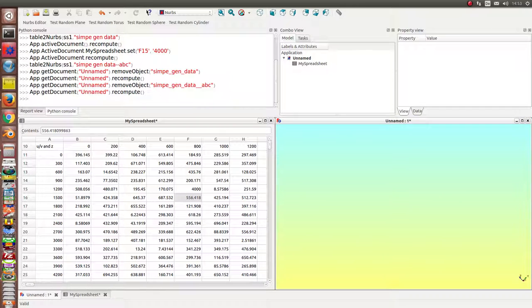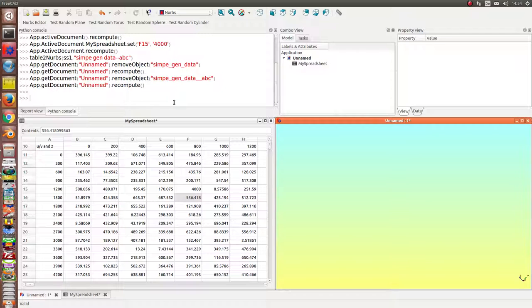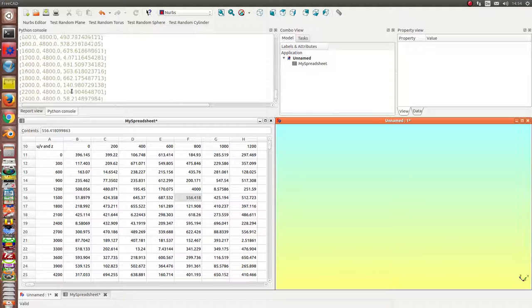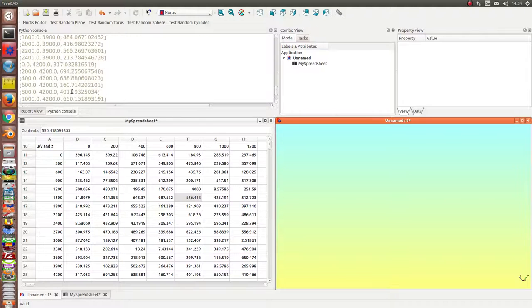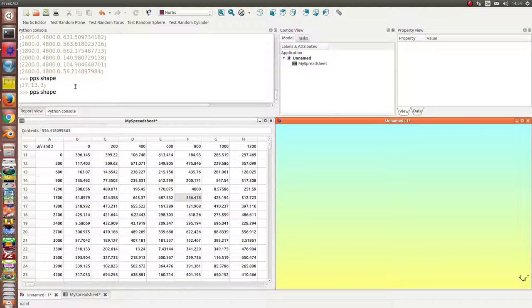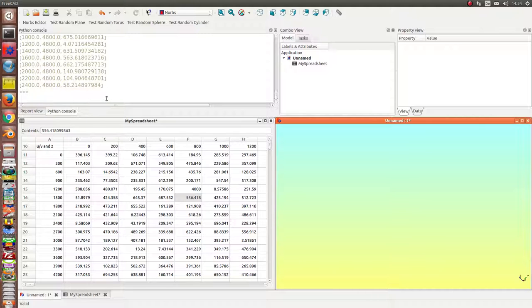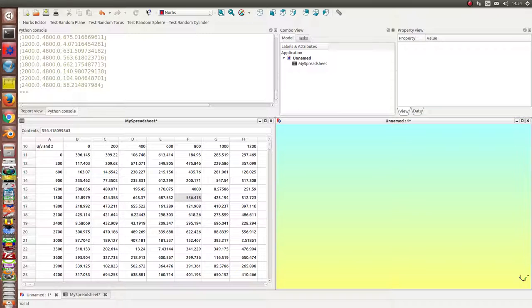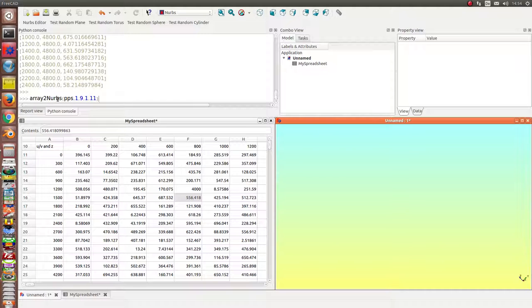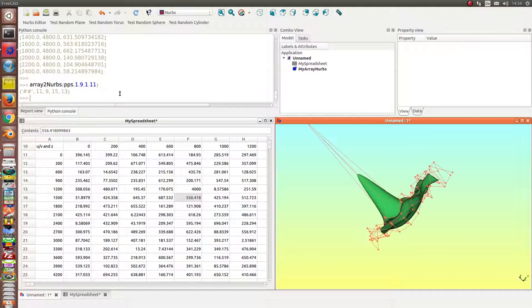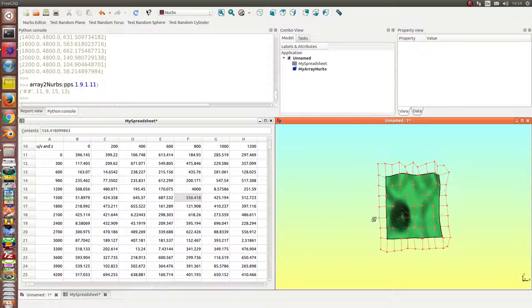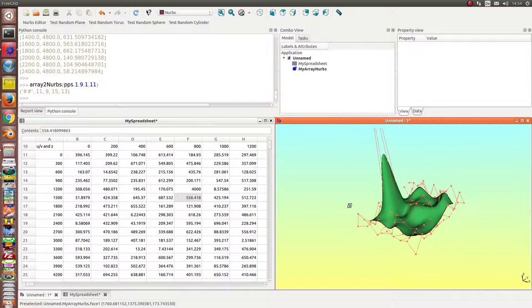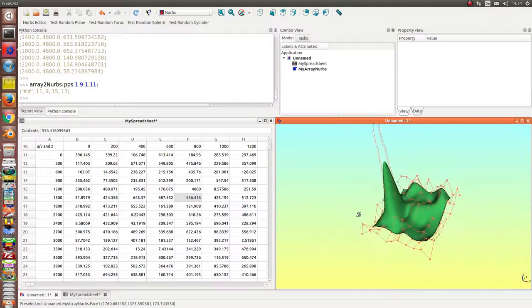Then the next thing what I can do is I can say give me a subset of the table. This is the table here seven the dimension seven and thirteen and I can select a sub area of this array and create a subsurface.